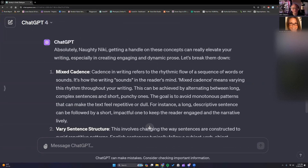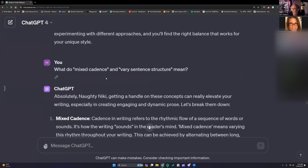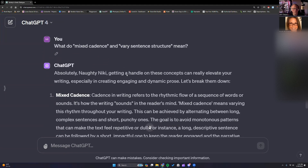There is nobody that understands the AI — Sudowrite is an AI program — like another AI program. So go into chat and ask for clarification on things. So we asked it: what do mixed cadence and various sentence structure mean?